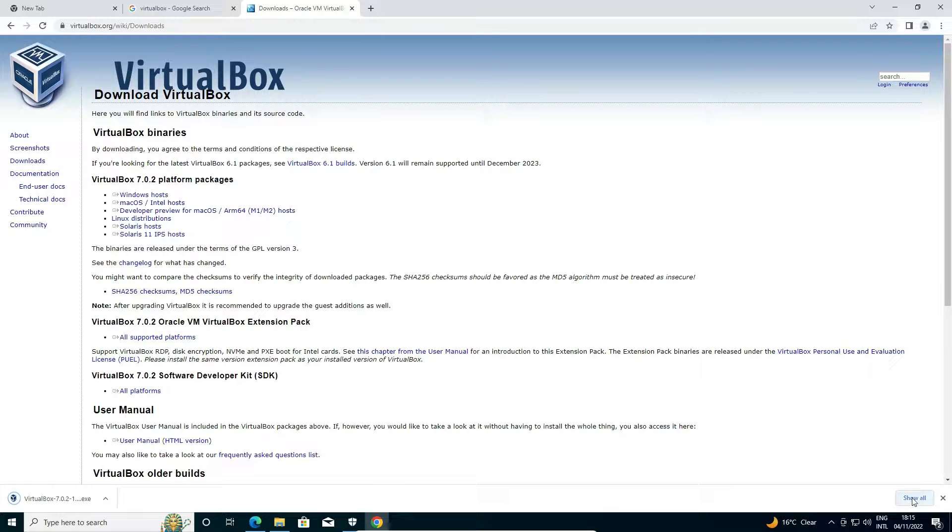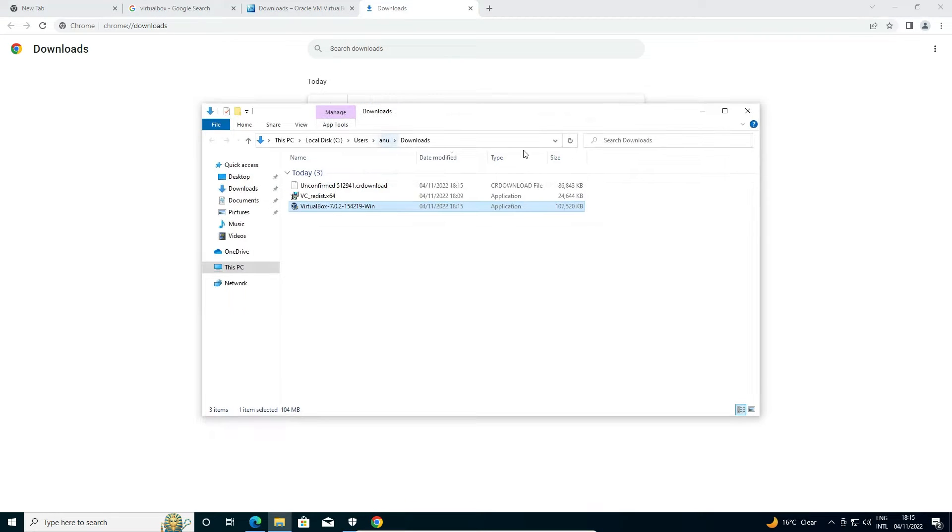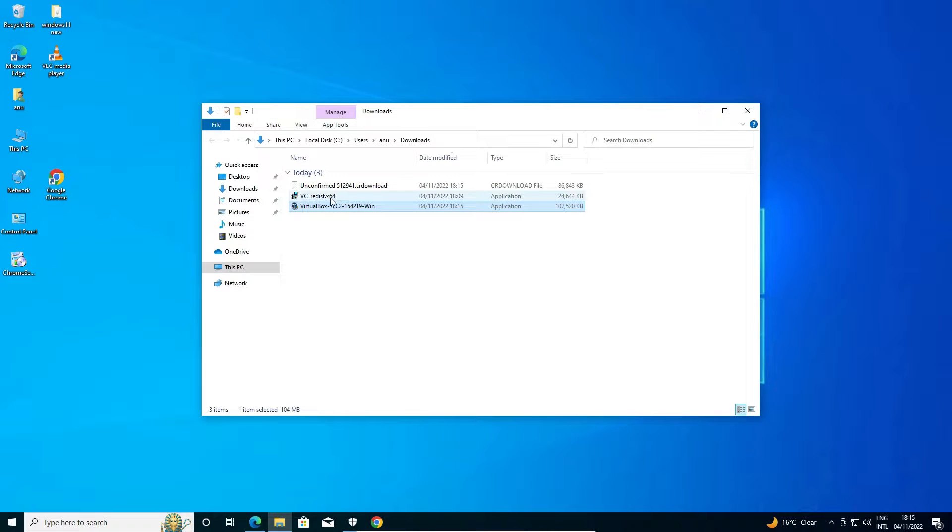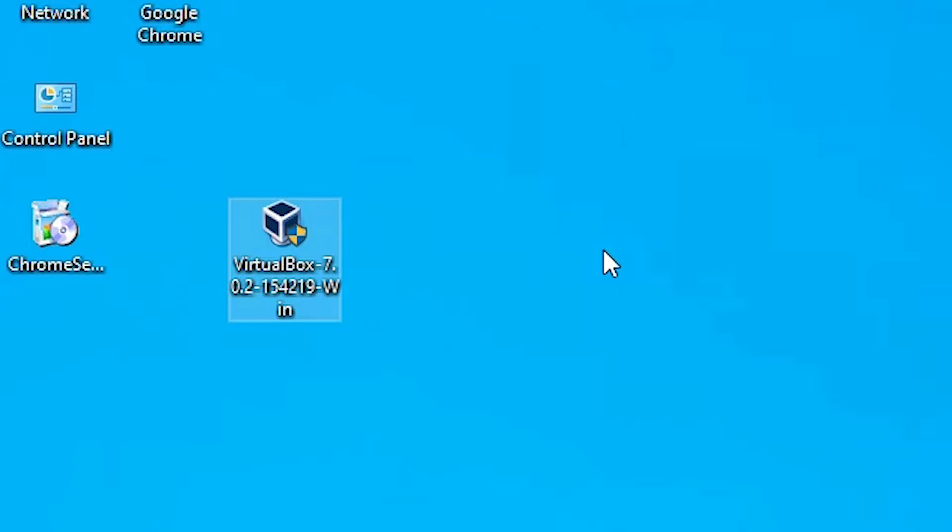Now our download is completed. Just click on show all, just click on the show in folder. Now drag this setup file to desktop. Now close it. Now I want to install it, so just double click on this setup file. Just click on yes.